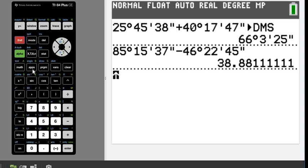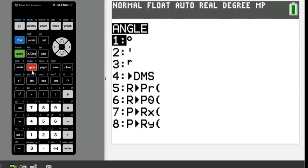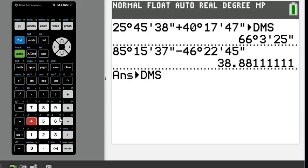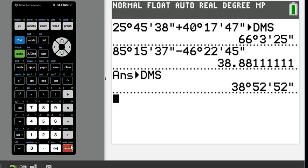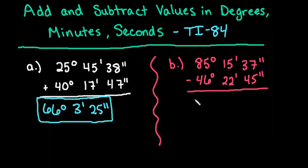What I'm going to do is hit second and the angle, and go to option four, degrees, minutes, second, and it'll automatically calculate it back, or convert it back to the degrees, minutes, seconds. So we can say that this is 38 degrees, 52 minutes, 52 seconds.